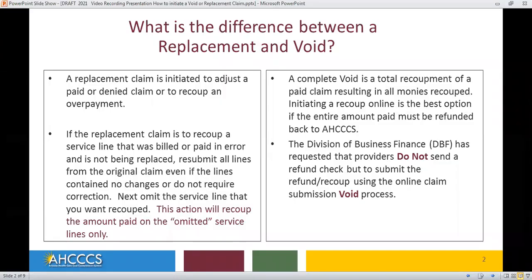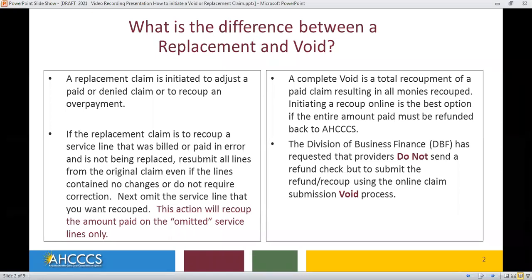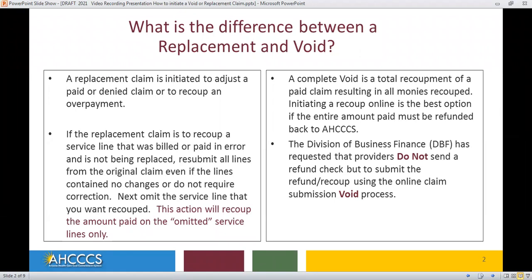What is the difference between a replacement and void? A replacement claim is initiated to adjust a paid or denied claim or to recoup an overpayment. If the replacement claim is to recoup a service line that was billed or paid in error and is not being replaced, resubmit all lines from the original claim even if the lines contain no changes or do not require correction. Next, omit the service line that you want recouped. This action will recoup the amount paid on the omitted service lines only. A complete void is a total recoupment of a paid claim resulting in all monies recouped.